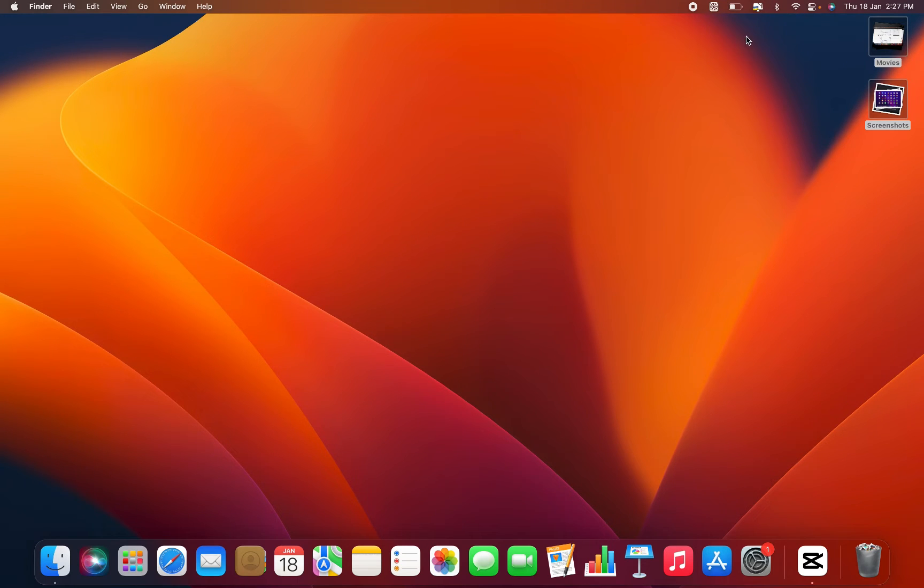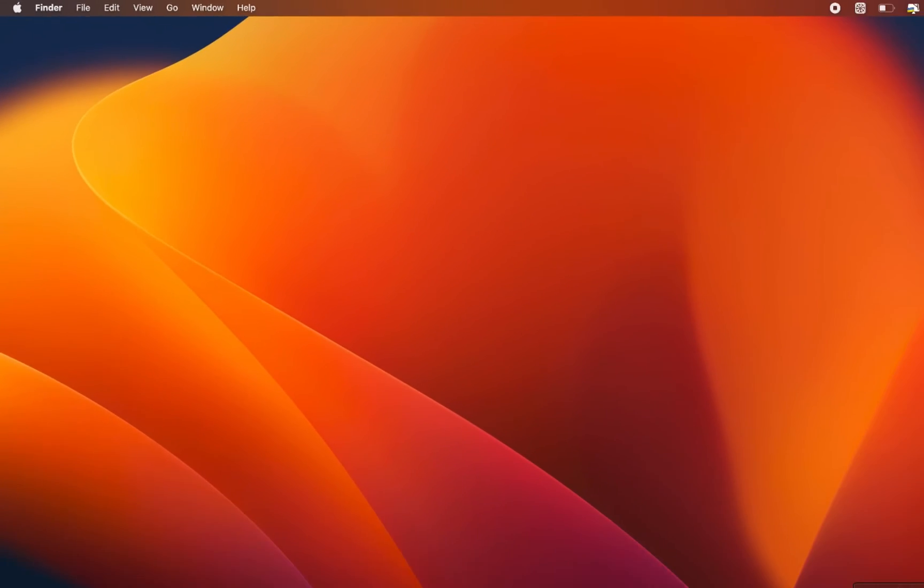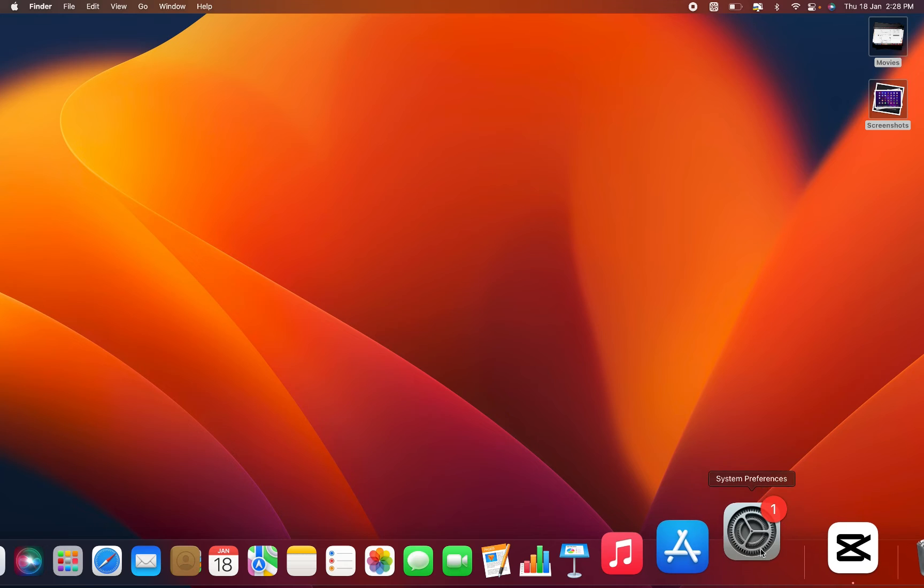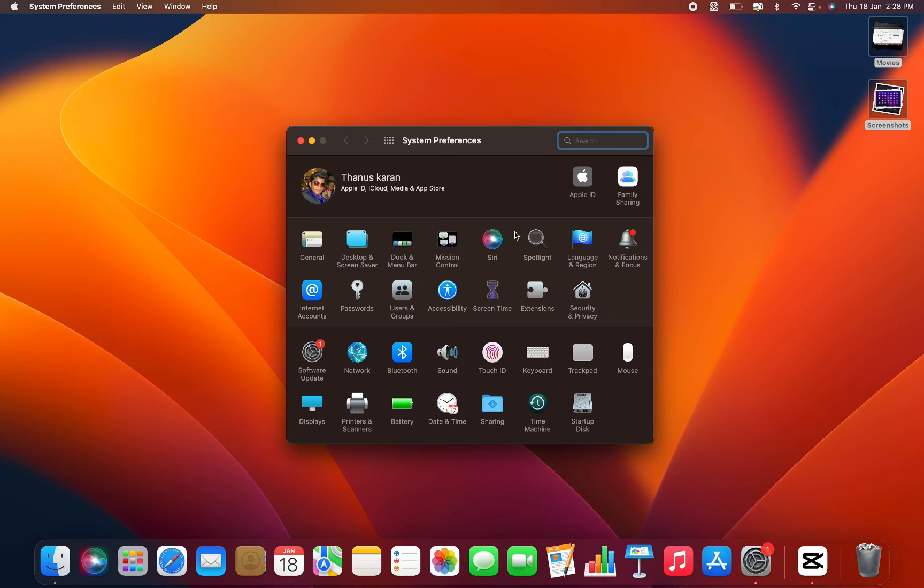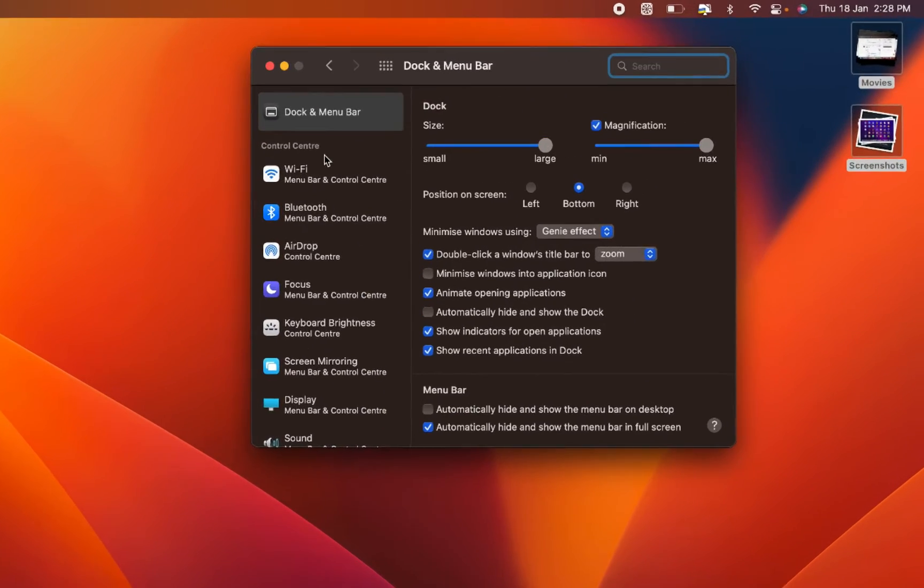To eliminate system icons, click on the Apple icon in the menu bar and select System Preferences, or you can open it directly from here. Navigate to Dock & Menu Bar and you'll find the control center.